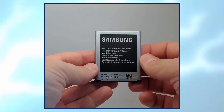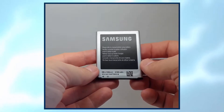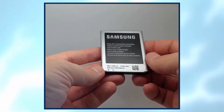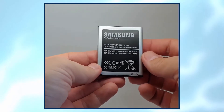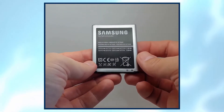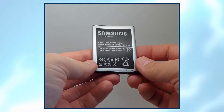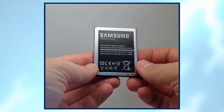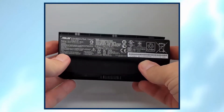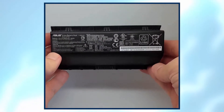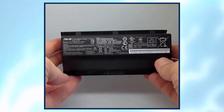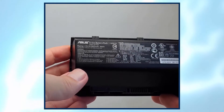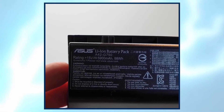This is a mobile phone battery used in my old cell phone. The charge capacity is 2,100 milliamp hours. On the other side we have the energy capacity, which is 7.98 watt hours, and the voltage is 3.8 volts. Note that this is a lithium-ion battery, not a nickel metal hydride. Here is another battery used in a laptop — also a lithium-ion battery. It is a 15-volt battery, with a charge capacity of 5,900 milliamp hours and an energy capacity of 88 watt hours.